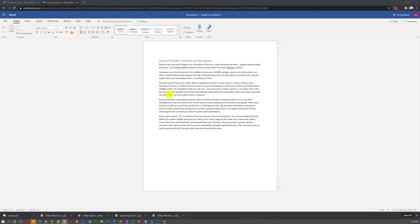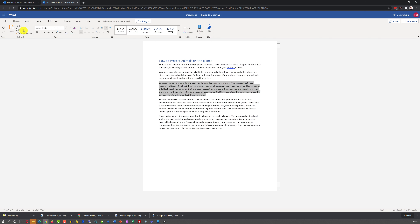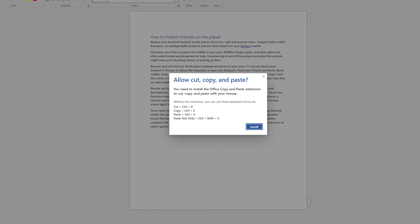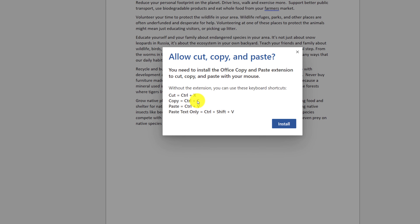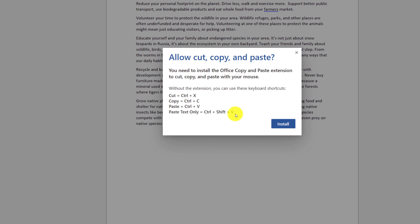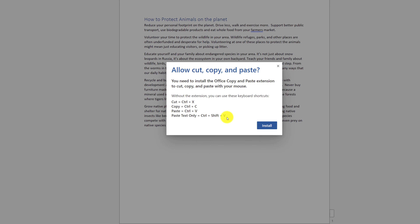You have full access to clipboard commands. For example, you can select the text, click Copy, and then paste the same text in a different area of the document. To make cut, copy, and paste work from the ribbon, you need to install the Office copy and paste extension.